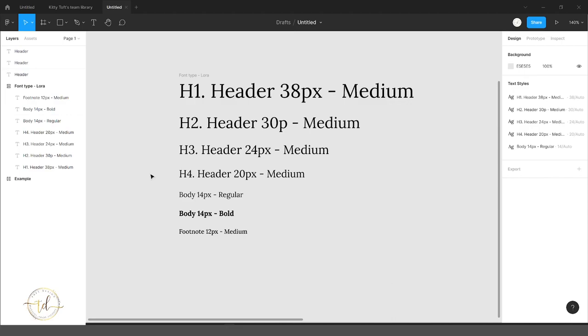Hey everybody! Today I will show you how to add your fonts into your library in the design system of Figma. So let's get started.